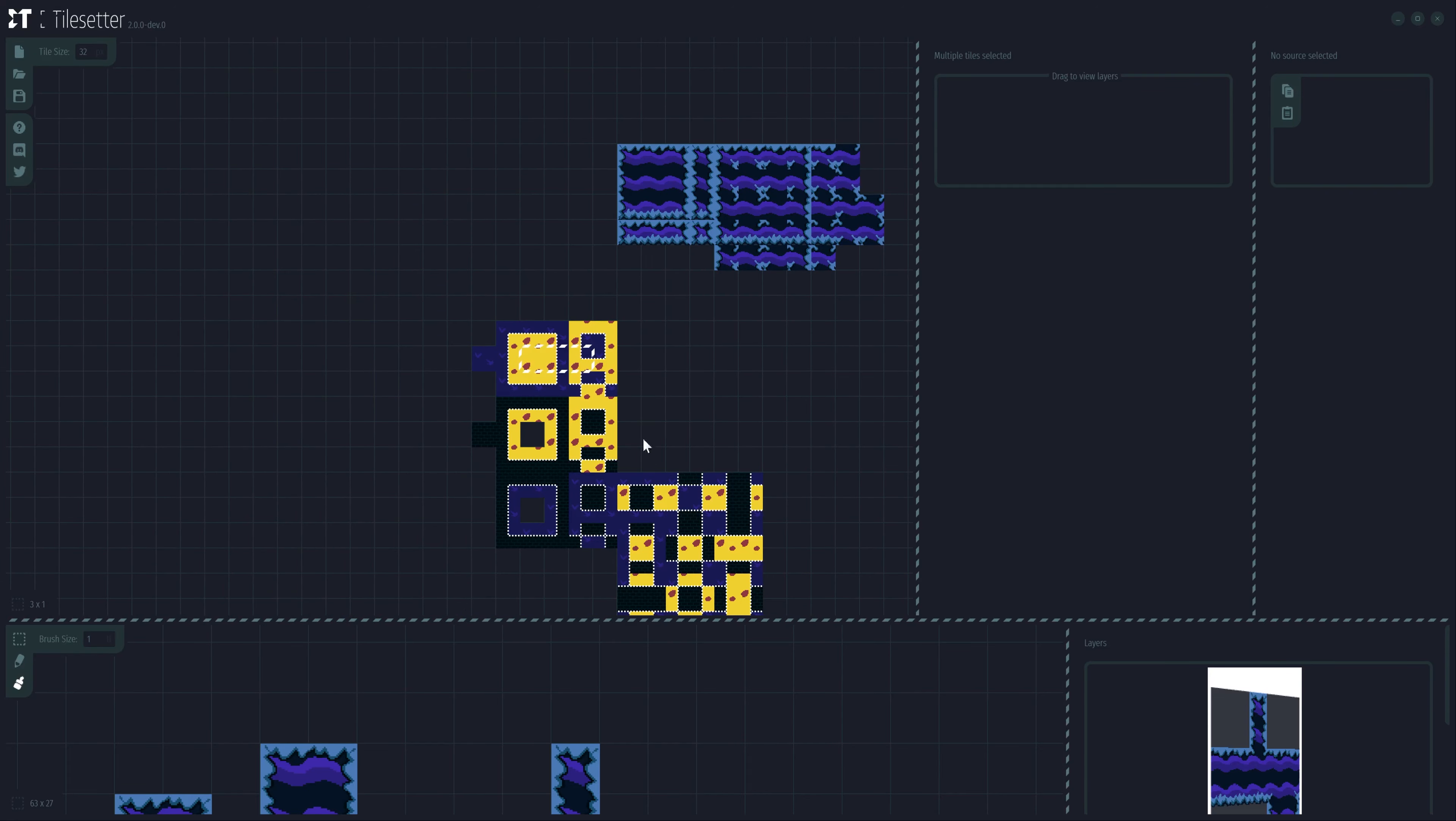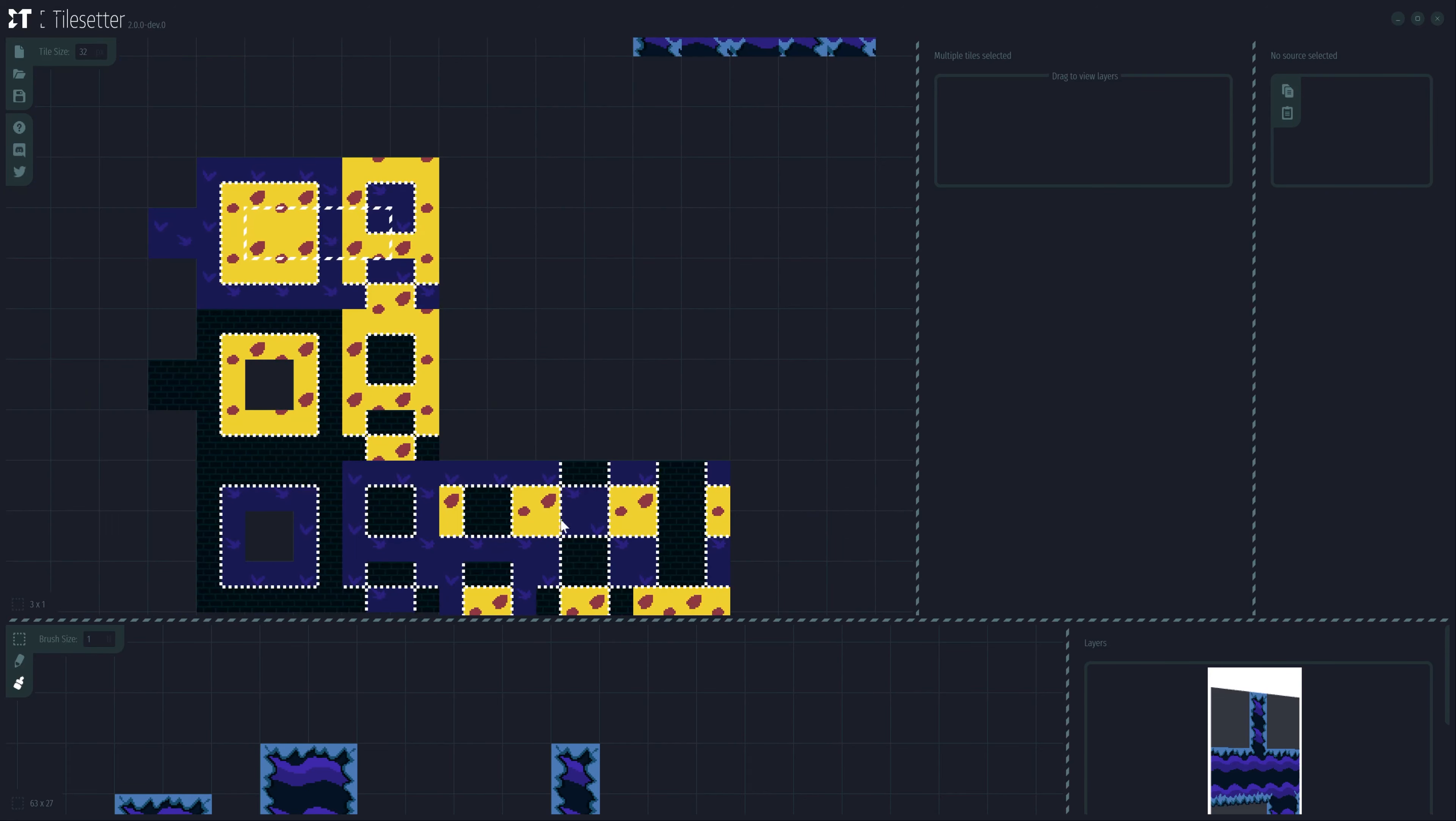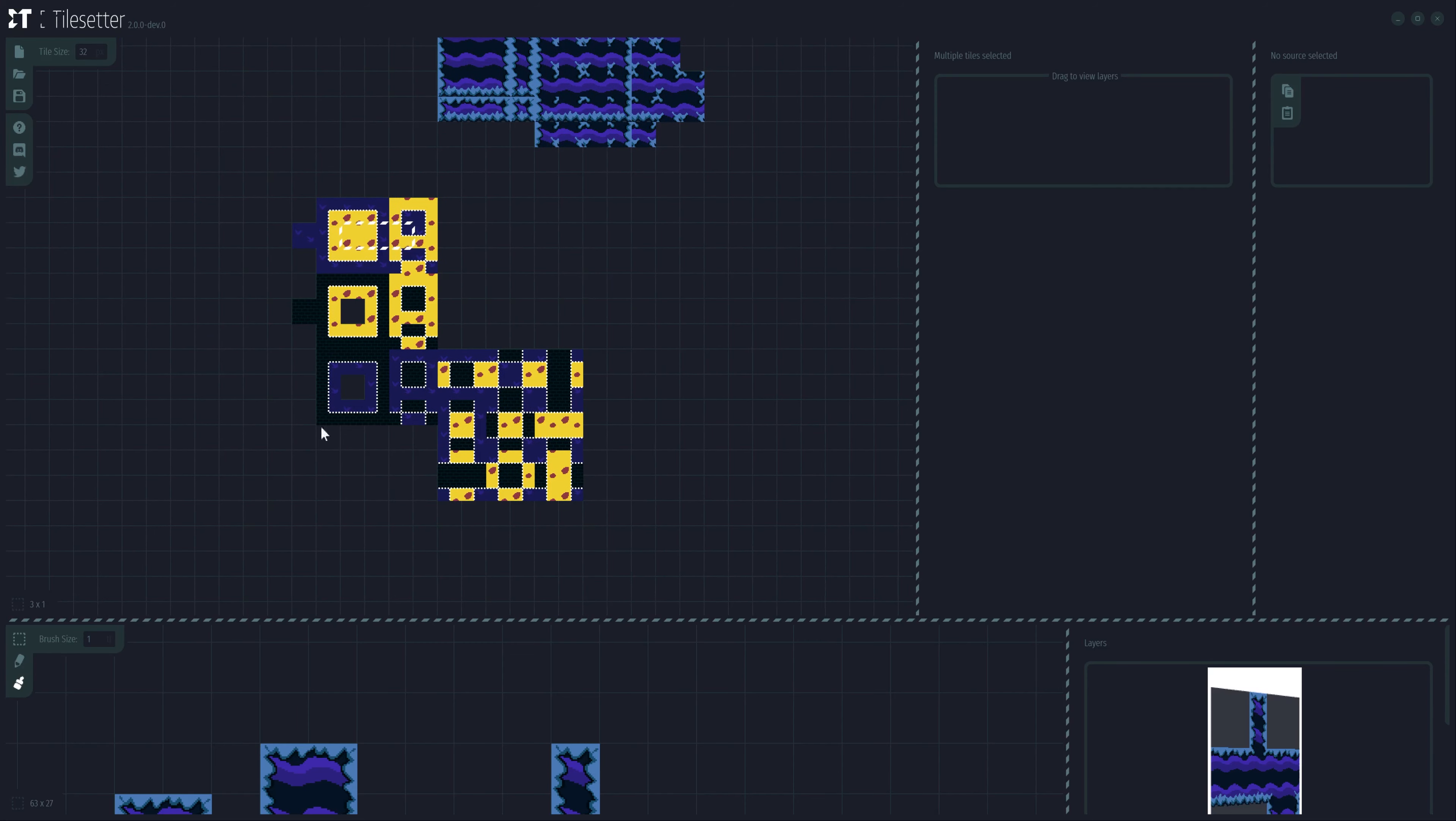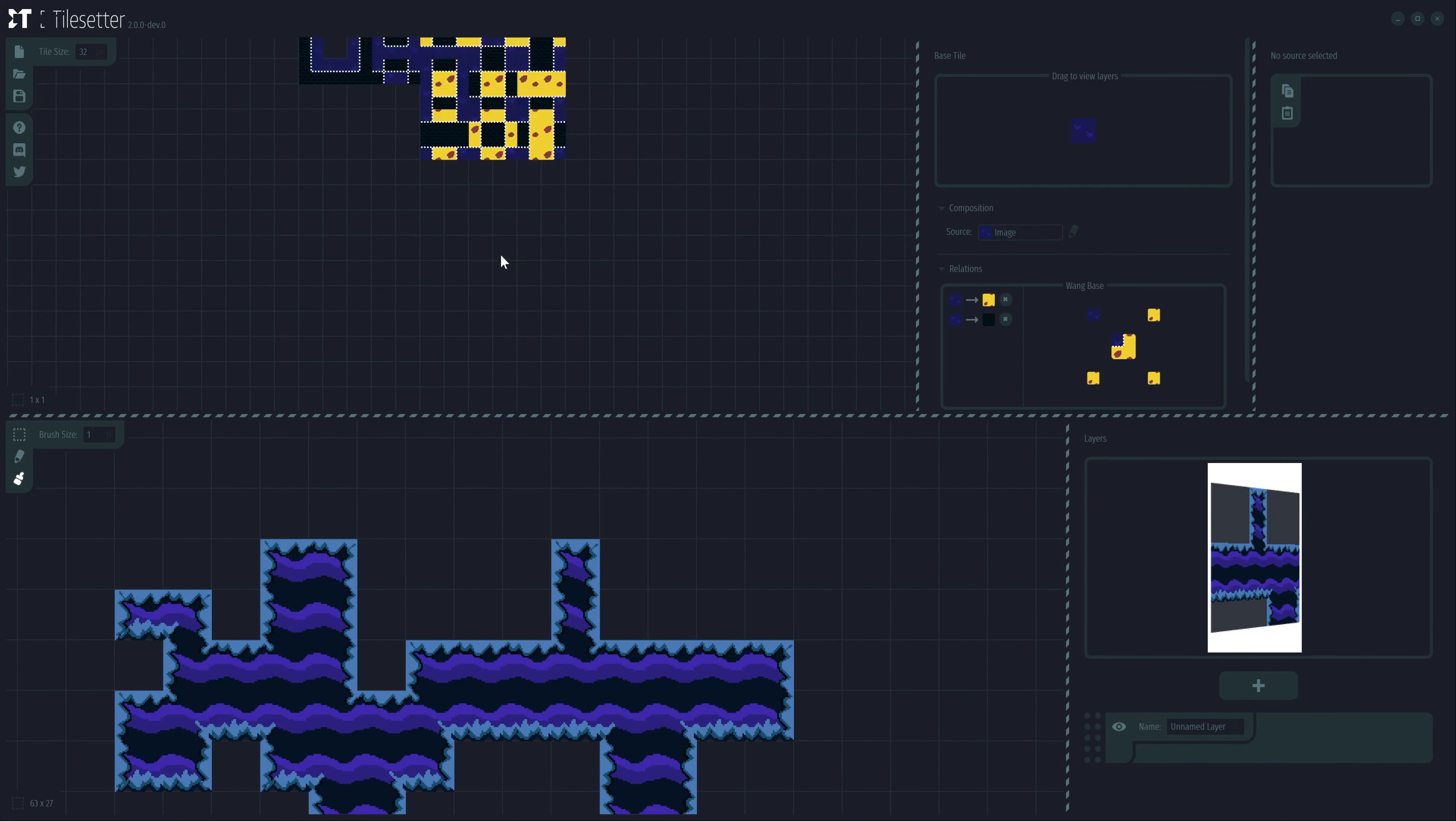And BAM! Just like that, we have a newly created Wong Tileset. Isn't that awesome? That's pretty good. Now, let's go right ahead and test this out in the map editor.